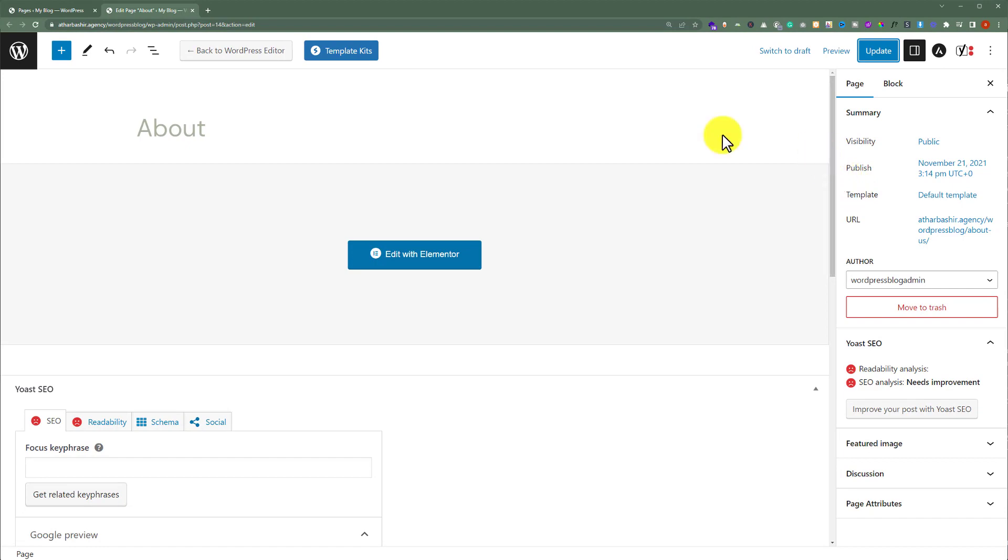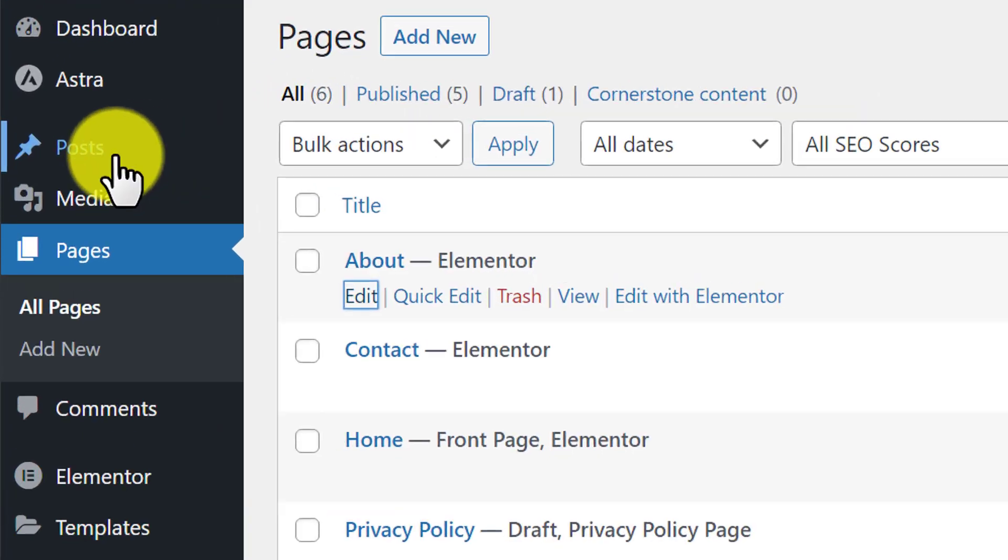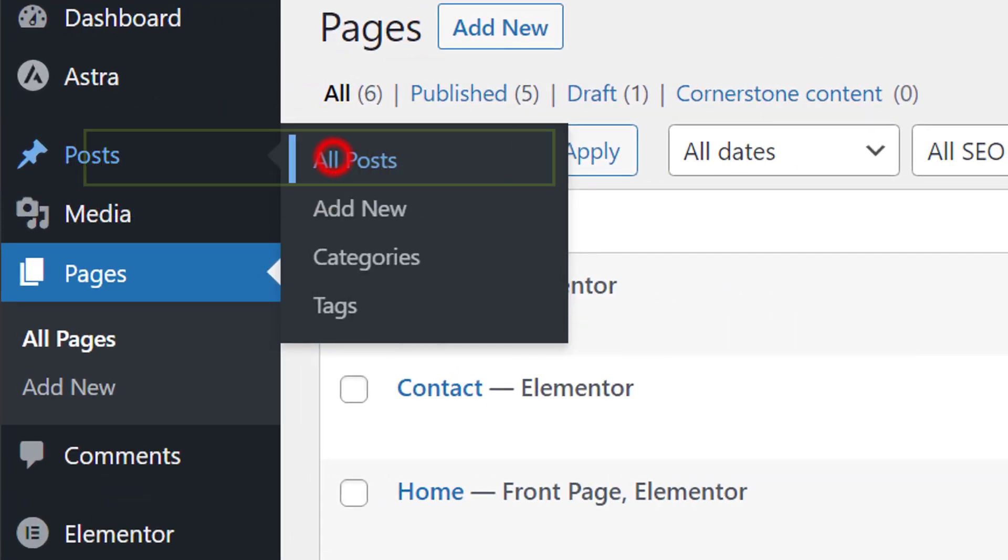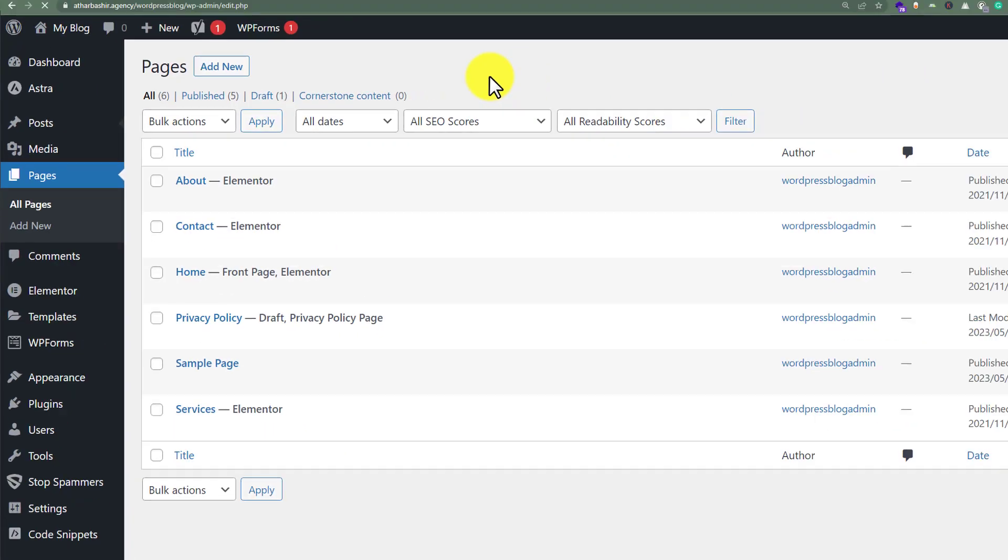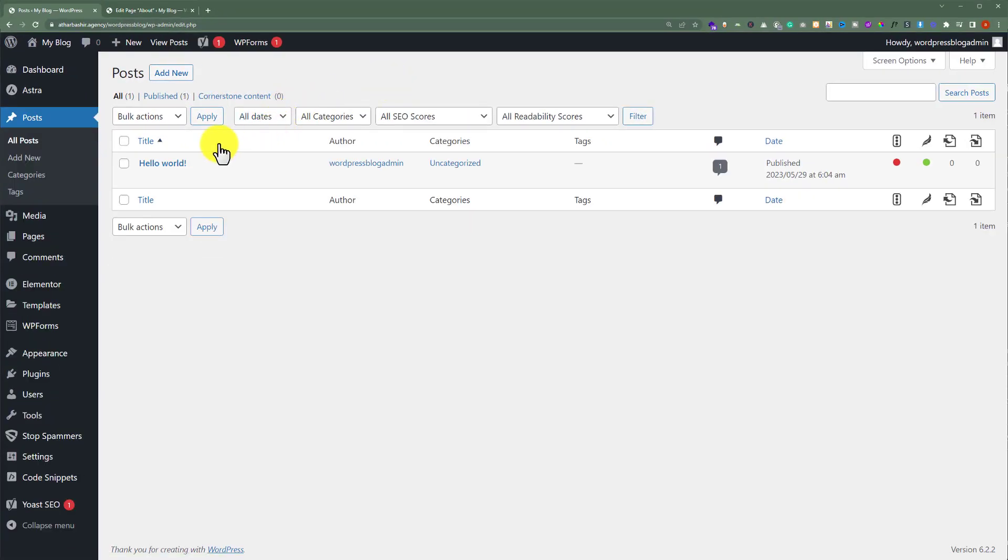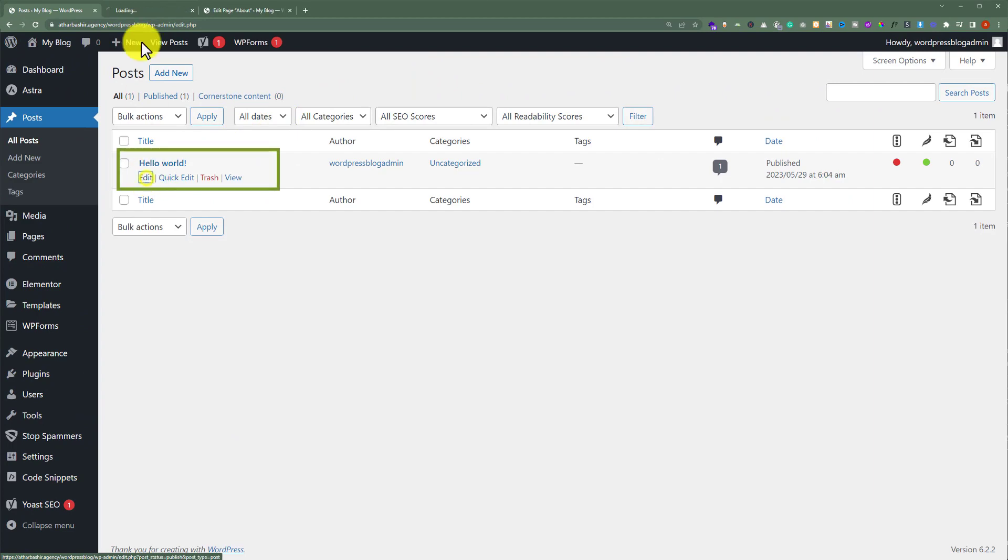Now if you want to change the URL for a post, go back to your WordPress website and click on Posts. Now edit the post for which you want to change the URL.